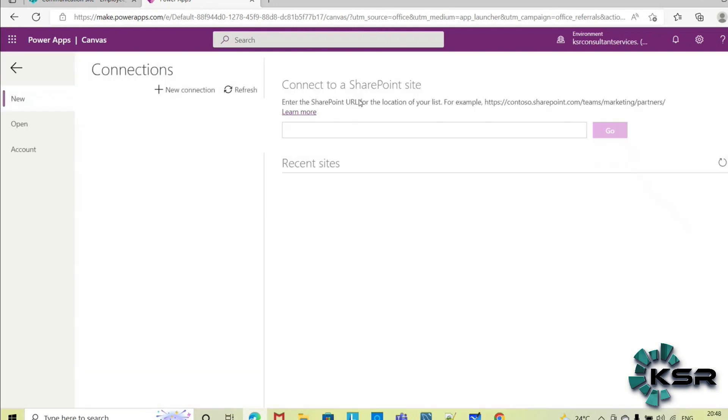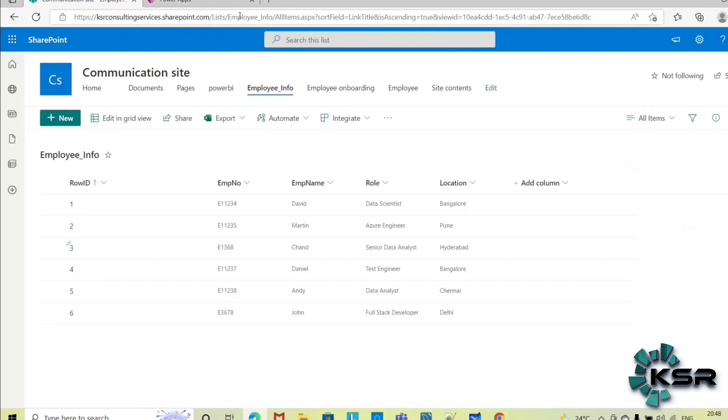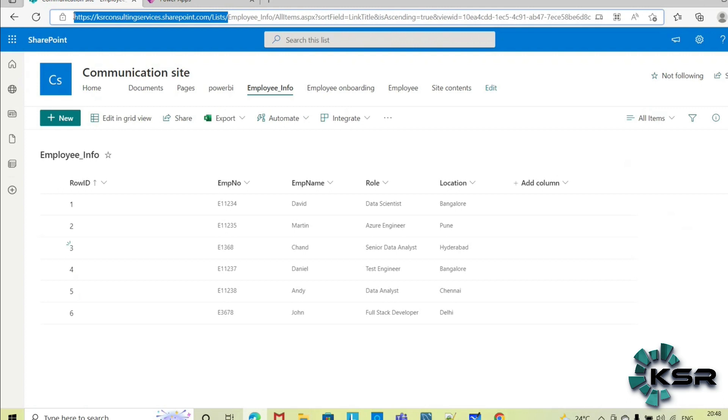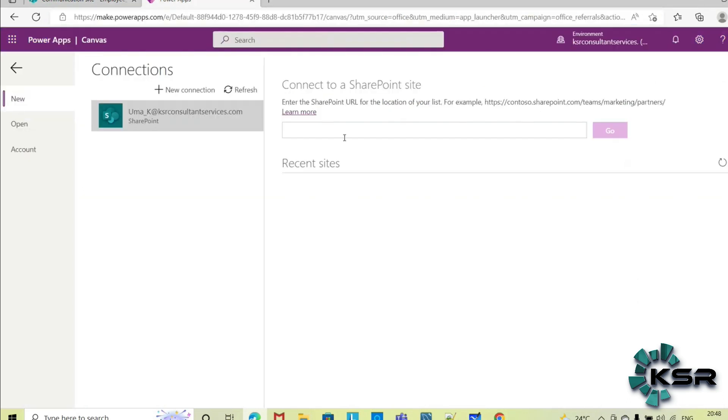And here you can enter the SharePoint path. So you have to enter, this is my SharePoint list name, so I will copy here, give the source path here. Now it is showing me the list available in the SharePoint. So this is my employee information, so I am selecting this, connect.